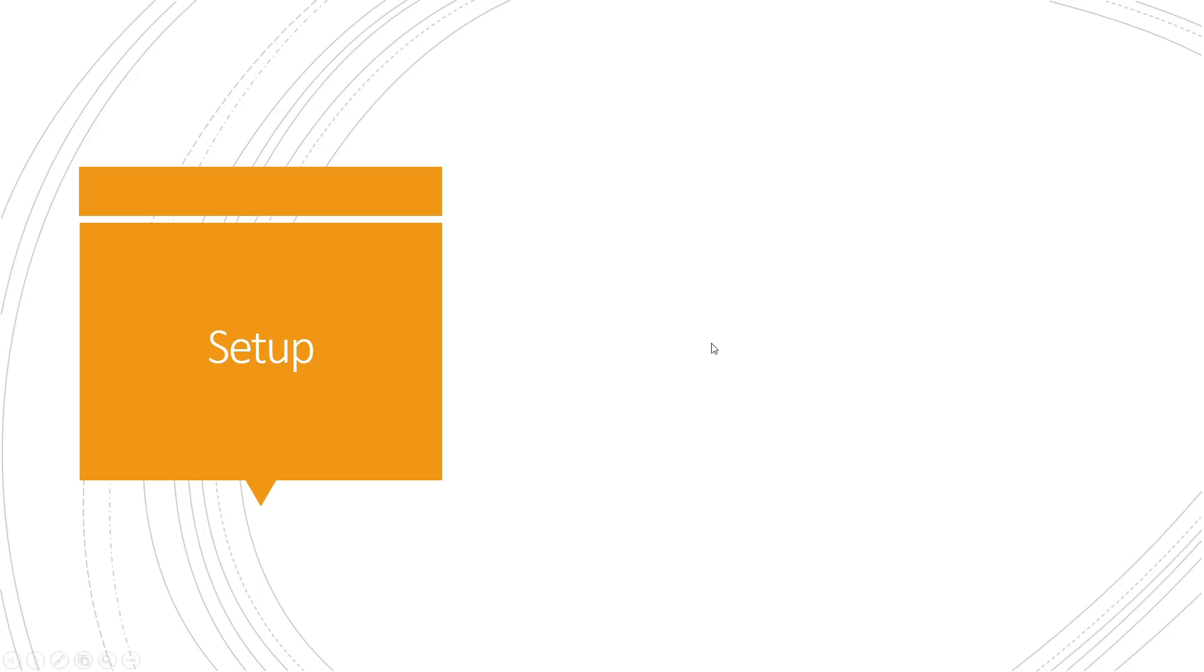The first point we are going to discuss today is what exactly is Visual Studio Code. Throughout this Terraform journey, we are going to use this as our editor. Remember that it is not an IDE, Integrated Development Environment, it is just an editor. You have a few plugins in that, we're going to install that and I'll show you.